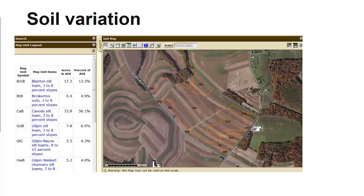Soils vary due to underlying geology, topography, and prior field management such as crops grown and crop rotation, fertilizer or manure application patterns, and tillage or no-till history.